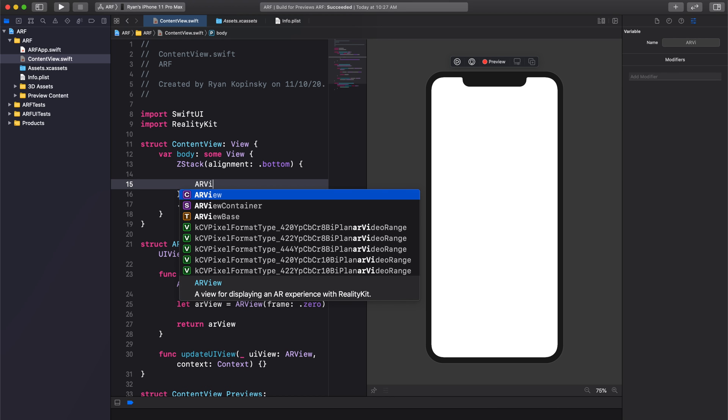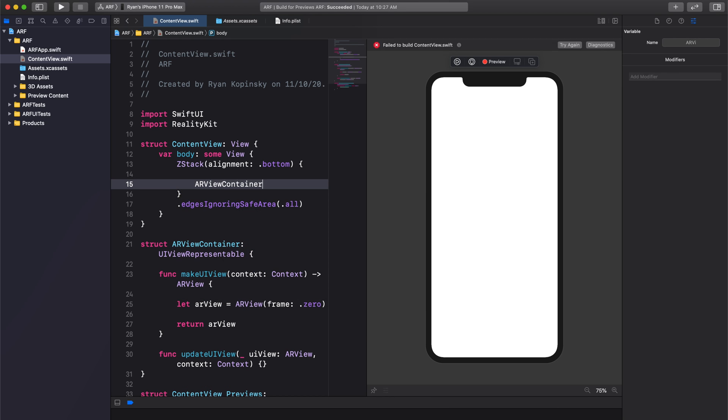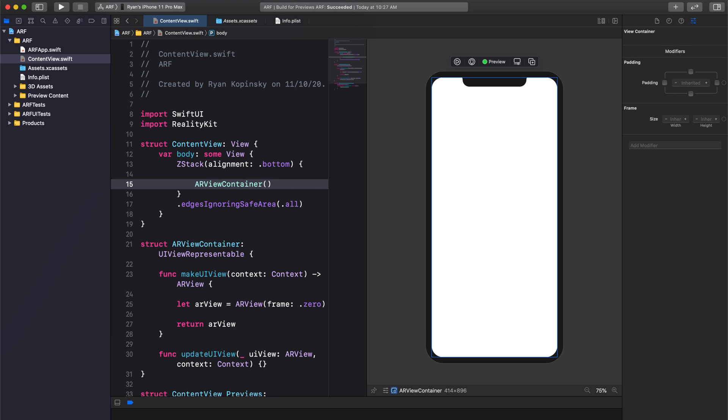We can now add our AR view container to our ZStack. Press resume in the canvas to make sure everything is still working as expected. Next, we'll work on our control view.